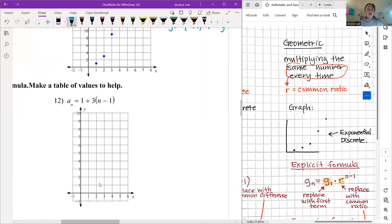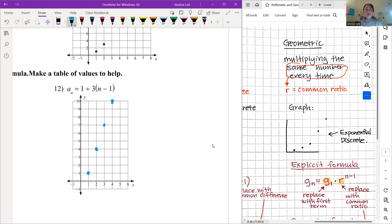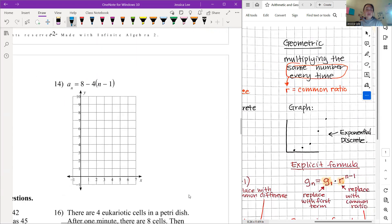Number twelve: the first term is 1, and we go up by 3 each time. Go to the next term and count up three spaces. Then next term, count up three more. Just count the spaces carefully.